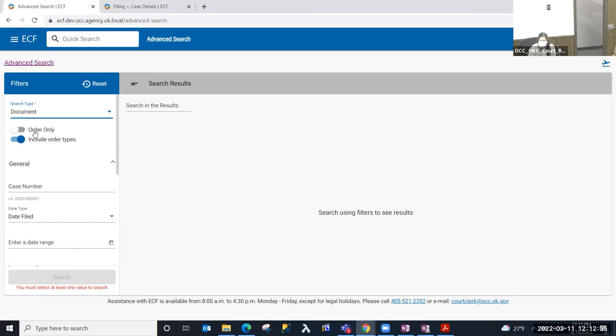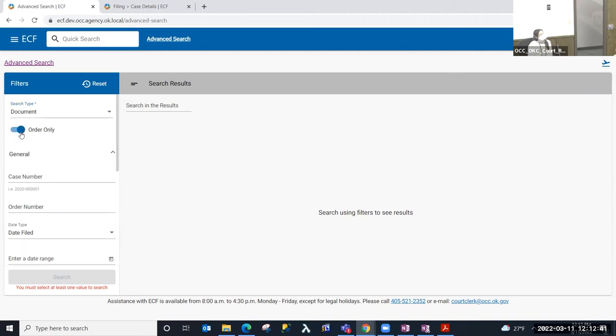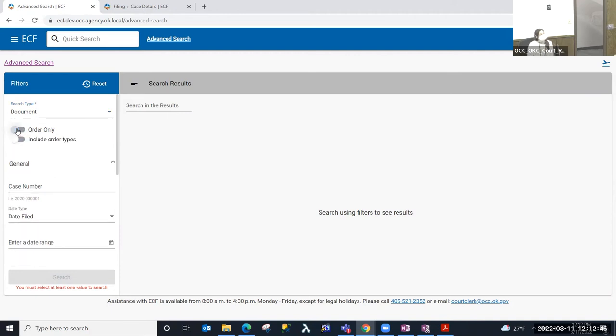Or if I use the little toggle here, I can search for orders only. If I search for orders only as a document search, it adds that additional order number parameter. If I untoggle that and include order types, it's going to include all documents.